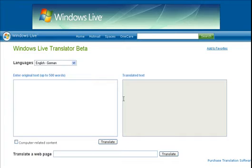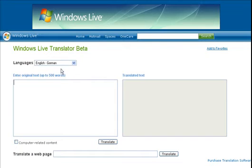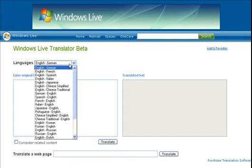When you first load up the site, which is available at translator.live.com, you come to two windows and you can enter in text. It gives you a bunch of different choices: English to French, German, Spanish, Italian, Japanese, Chinese simplified and traditional, and then the reverse of everything.